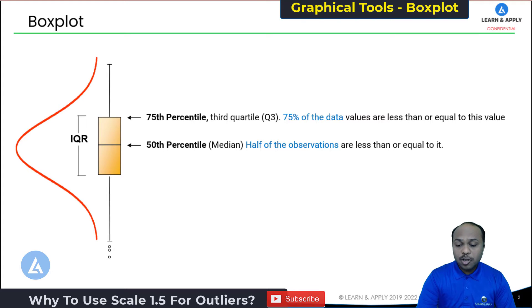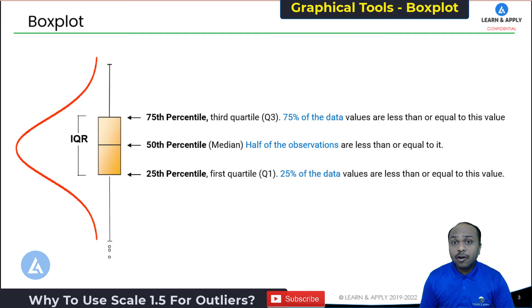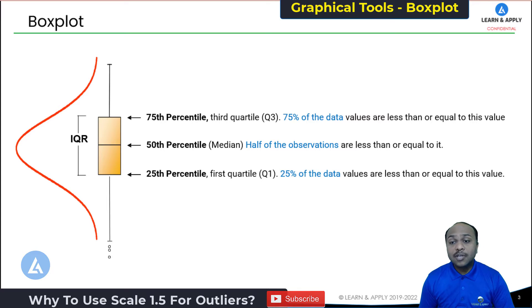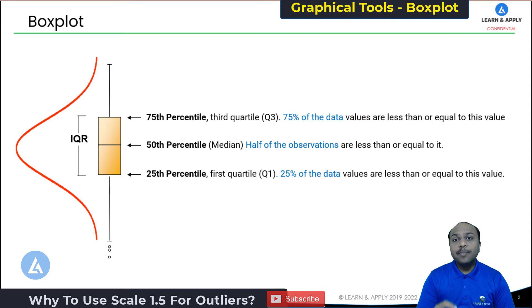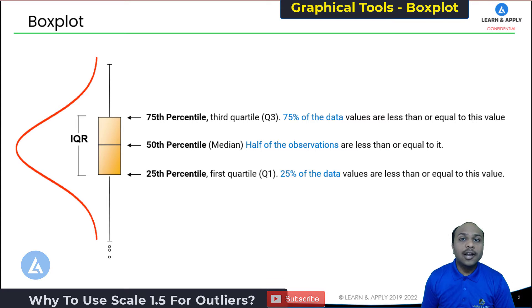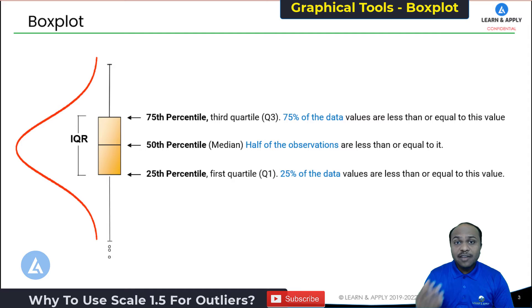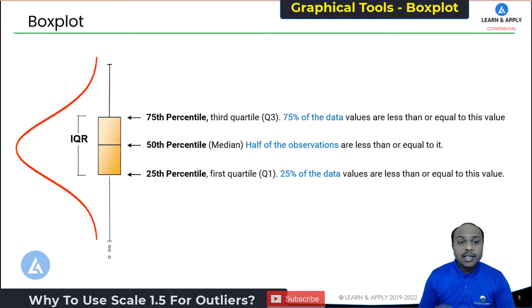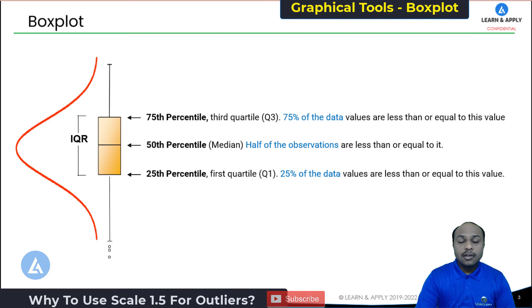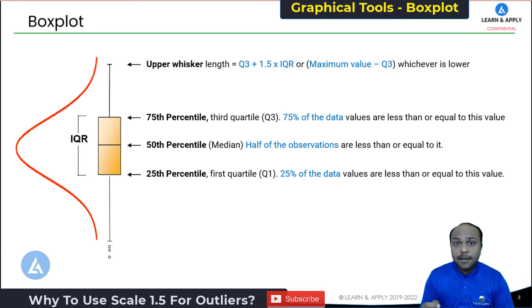The third element of the box plot is the 25th percentile, also called the first quartile or Q1. The meaning of Q1 is that 25% of the data values are less than or equal to this value. The region from Q1 to Q3 represents the middle 50% of the data, and this is called the IQR or interquartile range. To represent the remaining 50% of the data, we use lines called whiskers. There are two whiskers — one on the upper side called the upper whisker, and one on the lower side called the lower whisker.